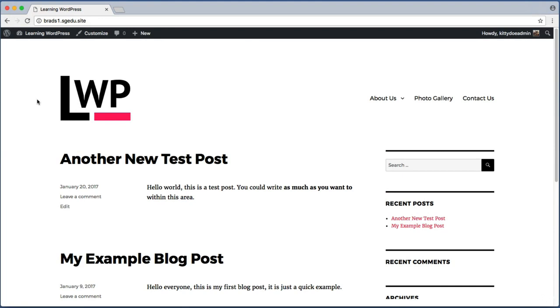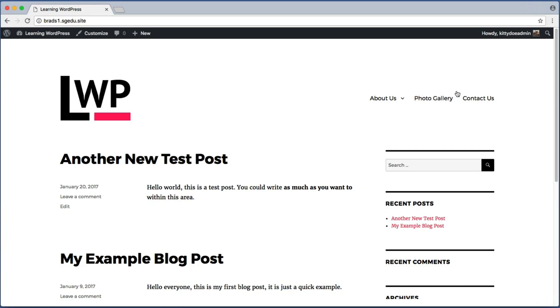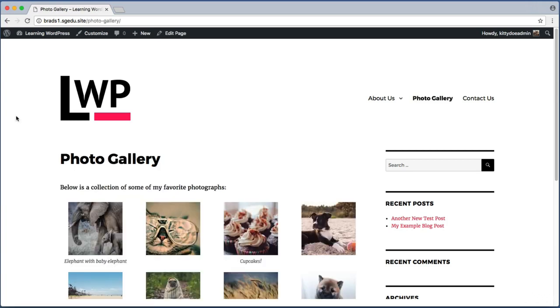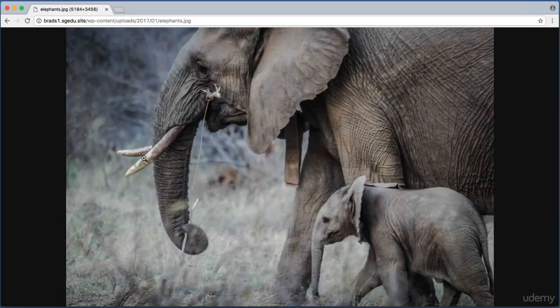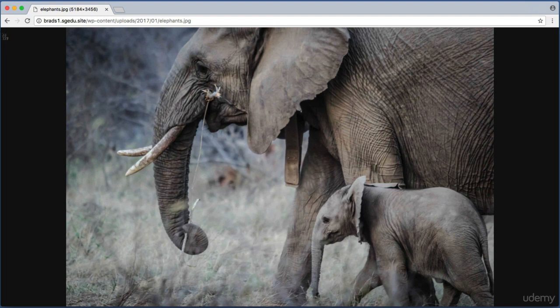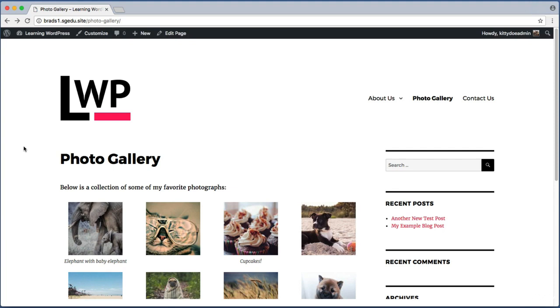If I use my main navigation to navigate to the photo gallery page and click on one of these thumbnail images, like the elephant image, it opens the high resolution photo in a new page. Visitors of our website have to use the back button on their web browser to switch back to the photo gallery.